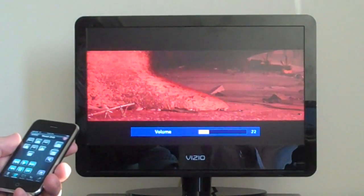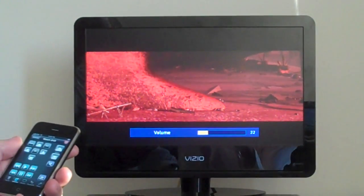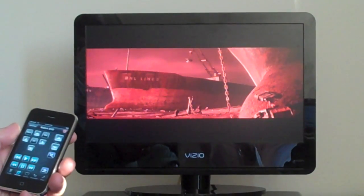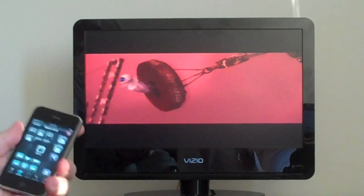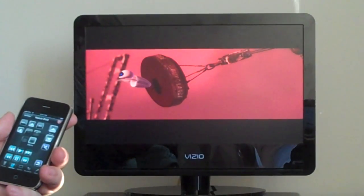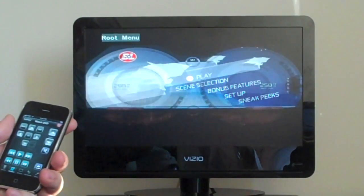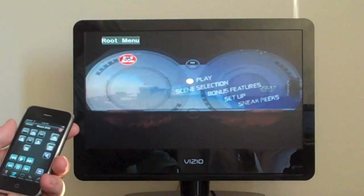You can assign these to any button you want. And we also have shake, which goes to the menu. So now we're back on the menu.